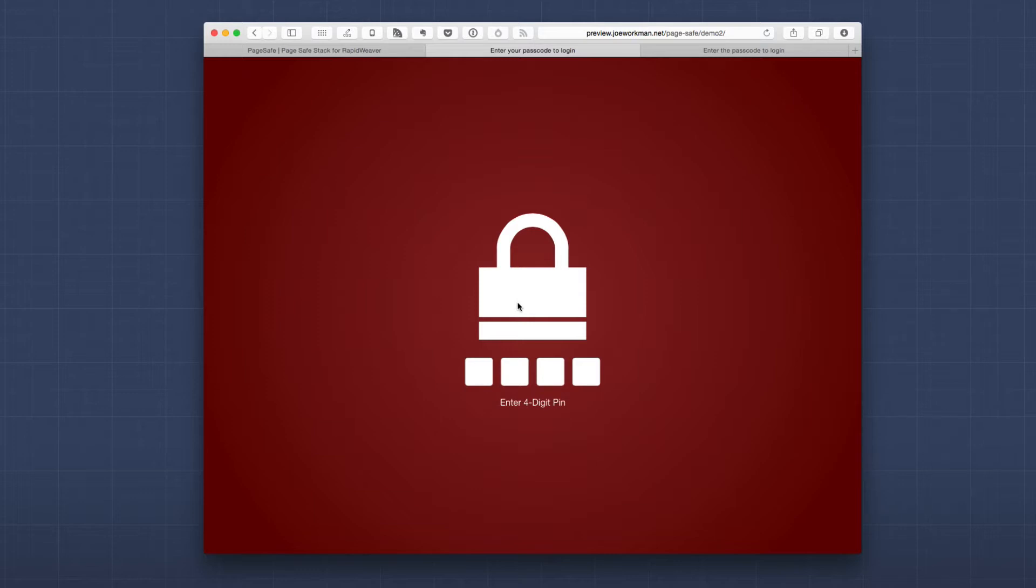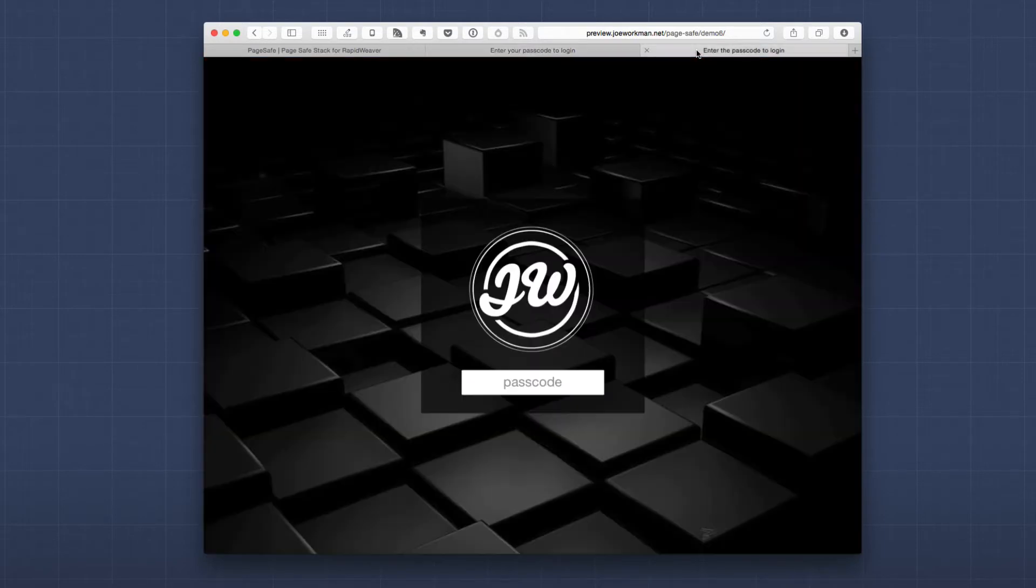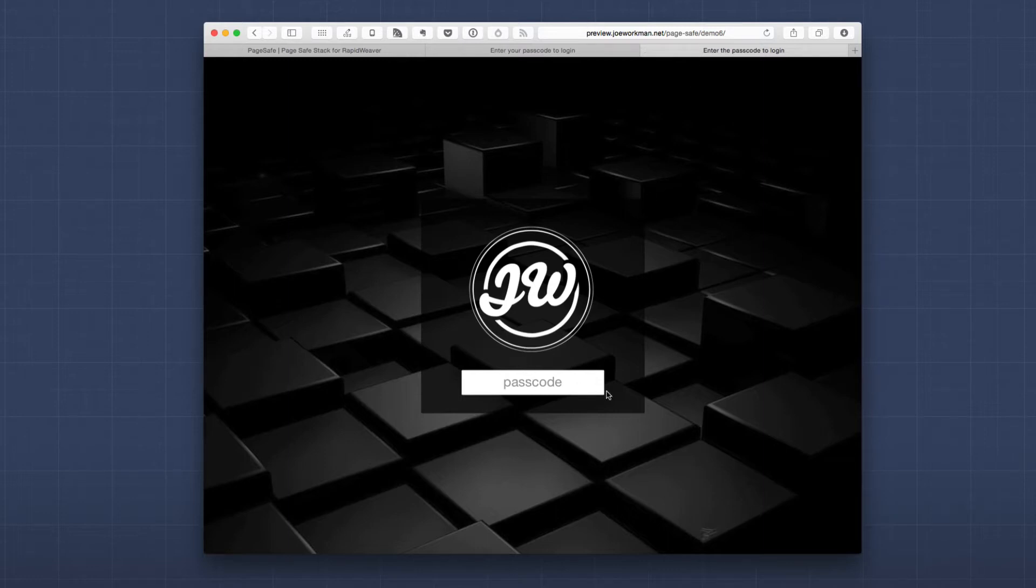Now if you don't want the padlock or the key and you'd like to maybe have a custom company logo we also provide that as well. Here's an example that we have actually instead of a four digit pin we're using the passcode. So a text password.